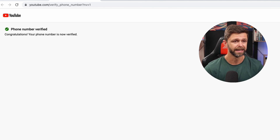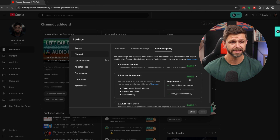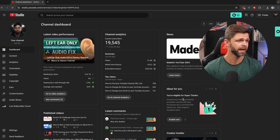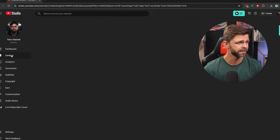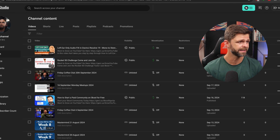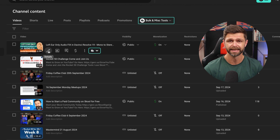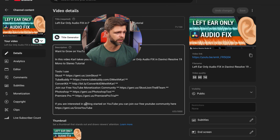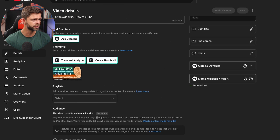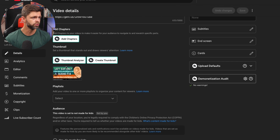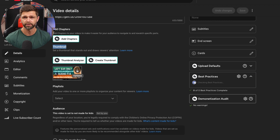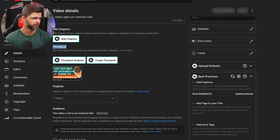Once you've got verified and it shows as enabled, to double-check that you can upload custom thumbnails, head into your content on the left-hand tab, and we want to select that pencil to edit your latest video. Then scroll down below the video description to your thumbnail section.